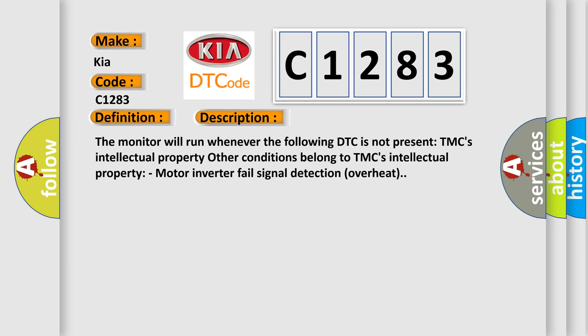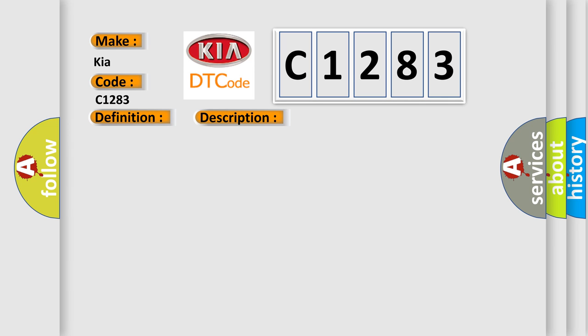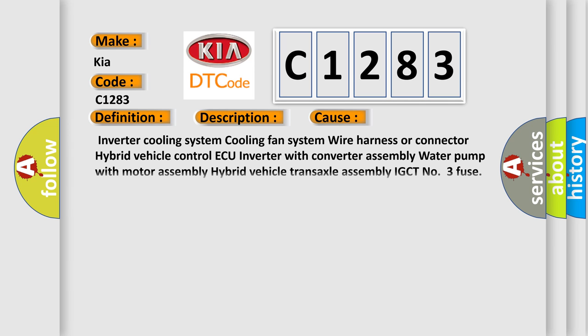The monitor will run whenever the following DTC is not present. Other conditions belong to manufacturer's intellectual property. Motor inverter fail signal detection overheat. This diagnostic error occurs most often in these cases: inverter cooling system, cooling fan system, wire harness or connector, hybrid vehicle control ECU, inverter with converter assembly, water pump with motor assembly, hybrid vehicle transaxle assembly.